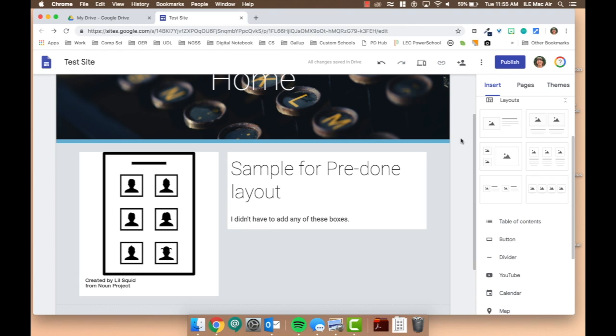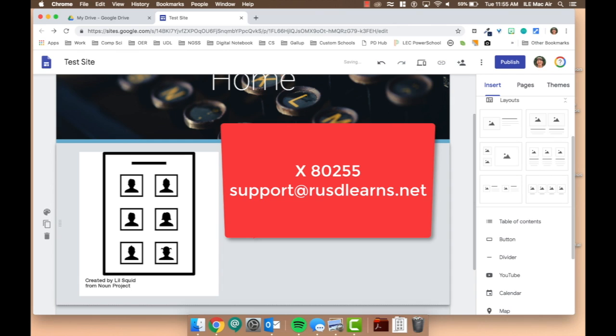Remember, if you have any questions about transitioning from PowerSchool to Google, you can reach us at extension 80255 or support at rusdlearns.net. Thank you.